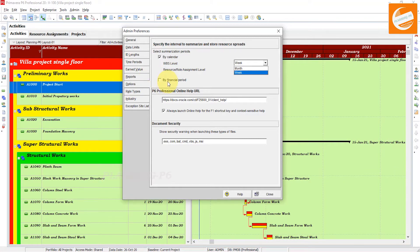For the 'By Financial Period' option, select this if you want to summarize and store activity and resource data in financial period intervals that correspond to a range of financial periods defined in the Financial Period dictionary. Choosing this option enables Primavera P6 Professional to accurately display all activity and resource data - both actual dates and past period actuals - in financial period timescale intervals.